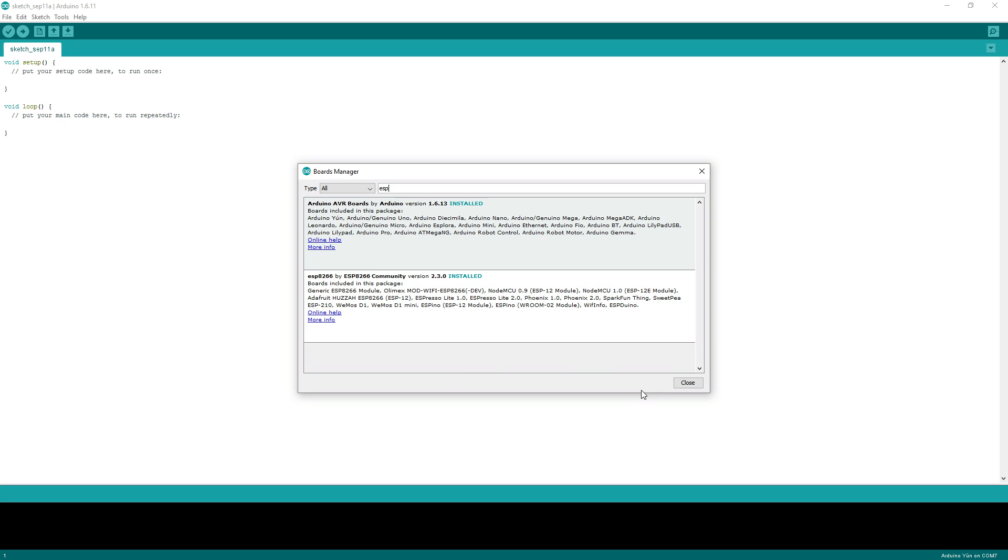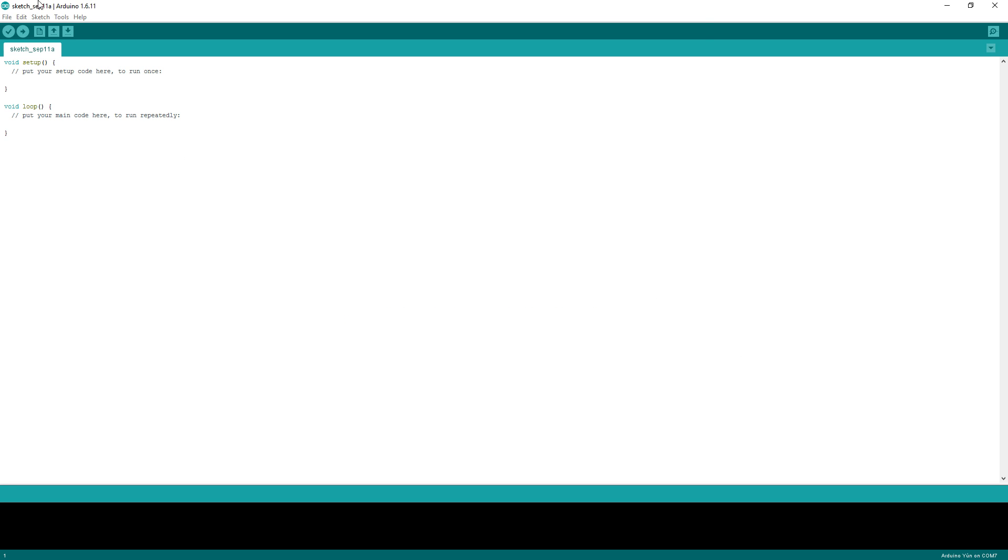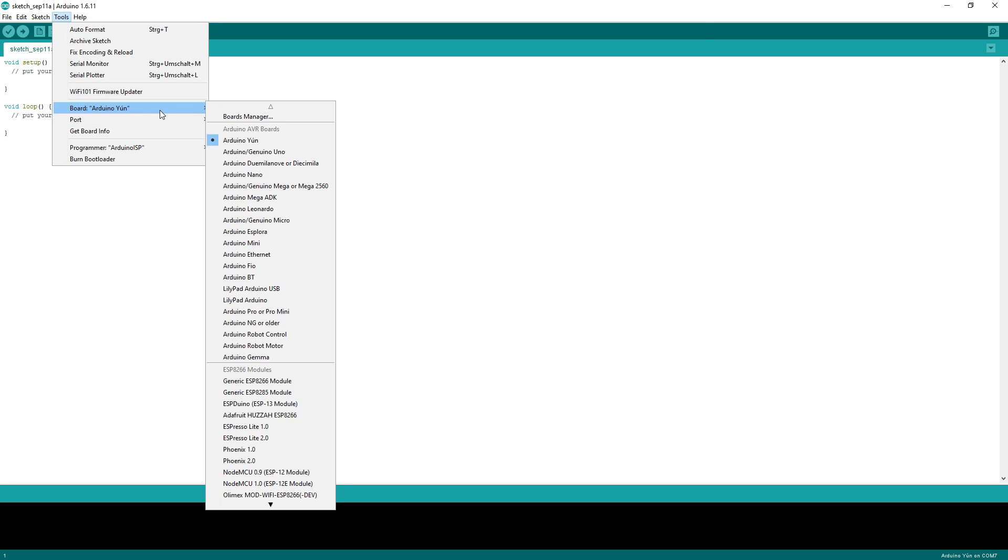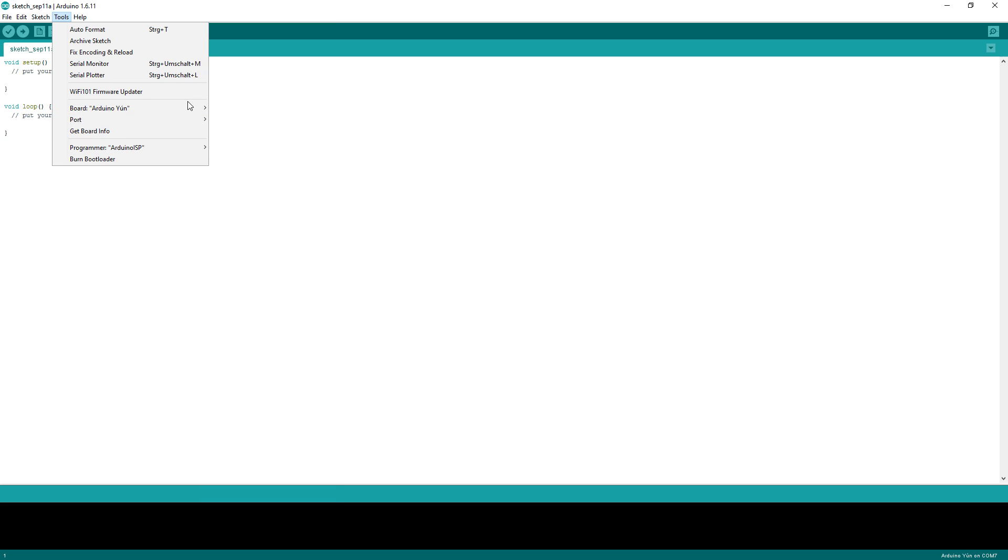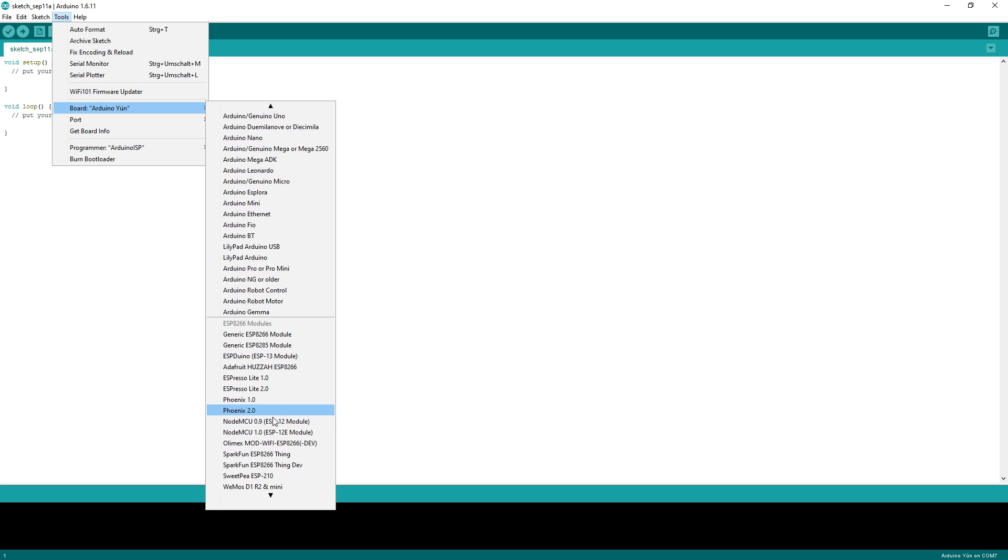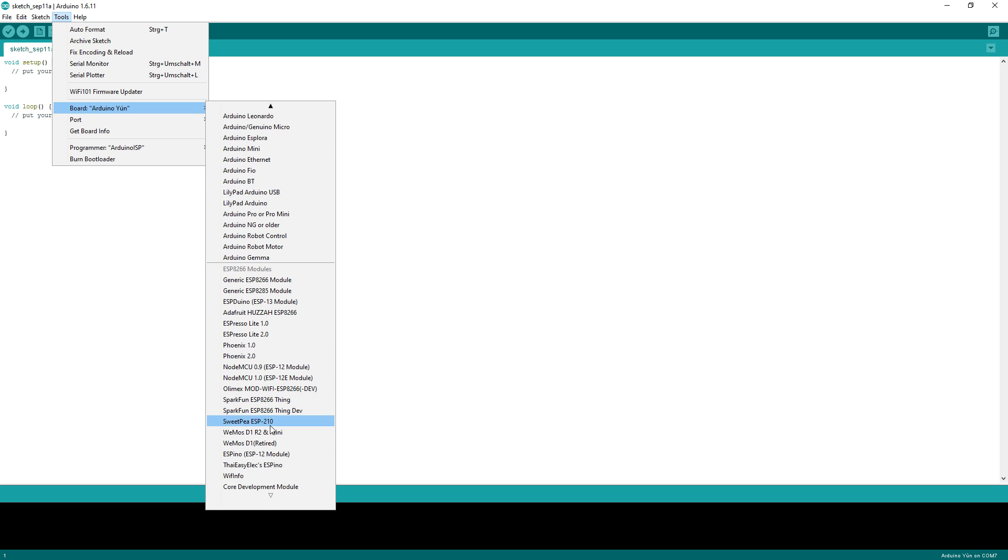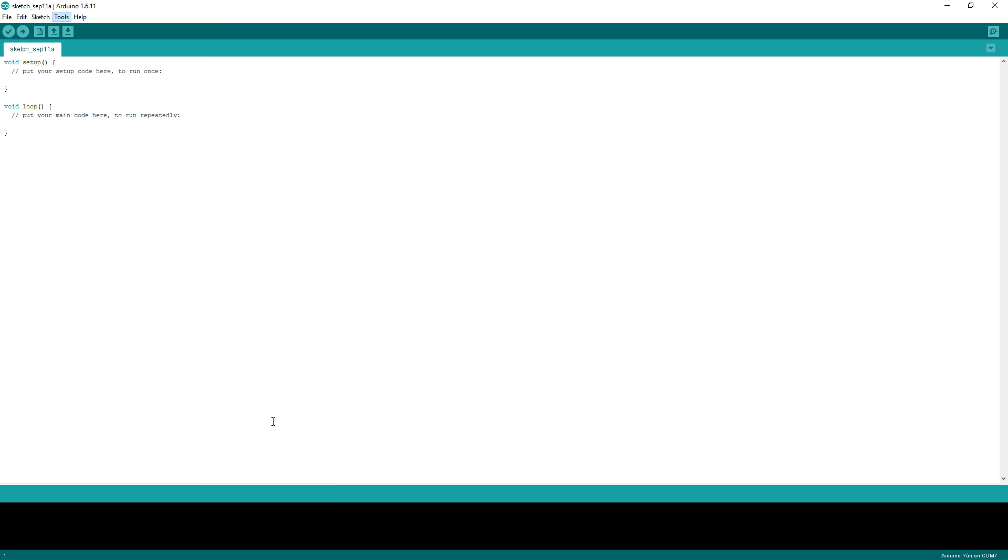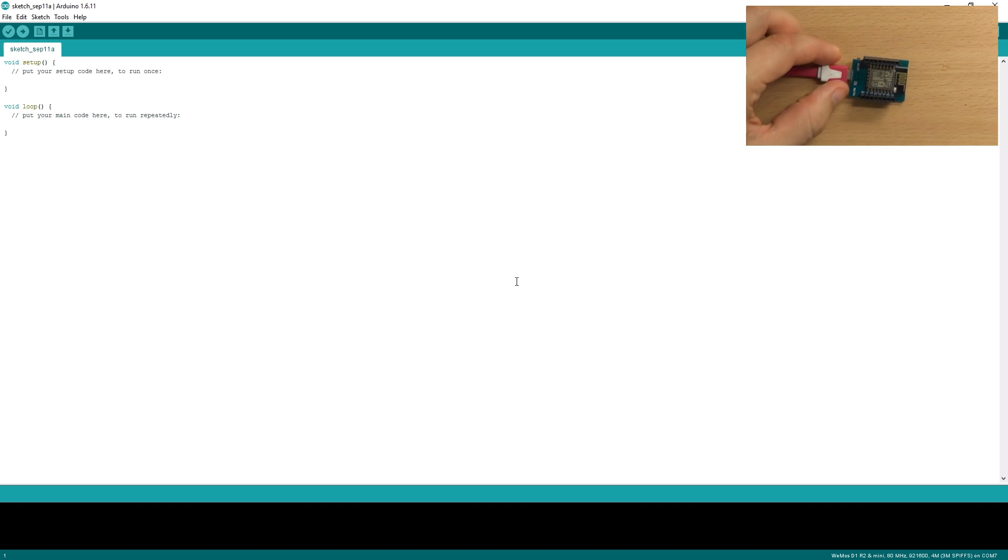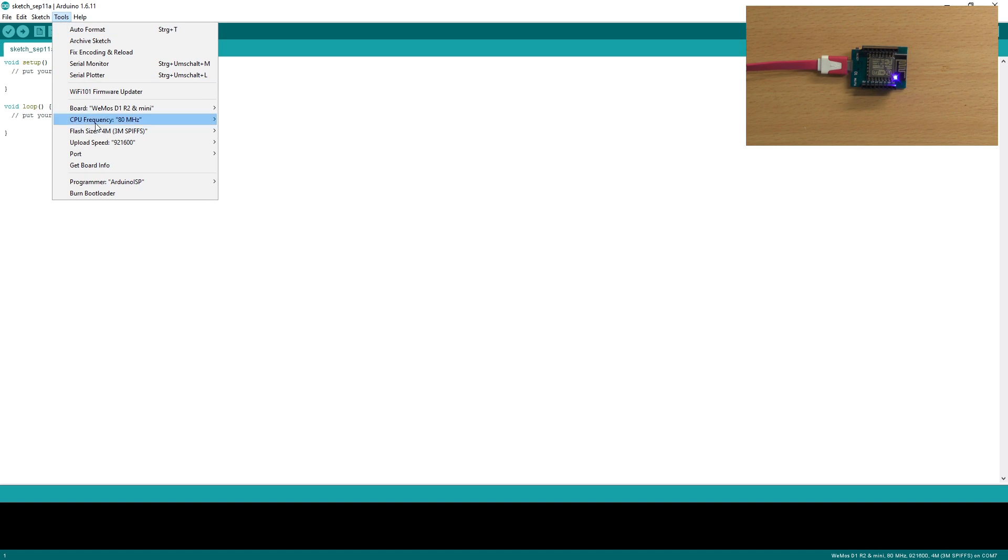When it's finished, you can choose your board from the list below here. We have a Wemos D1 Mini, so we select it and now we have to connect it. The connected device shows up as a new serial port here. I will select it.